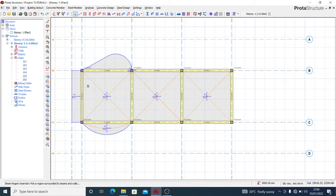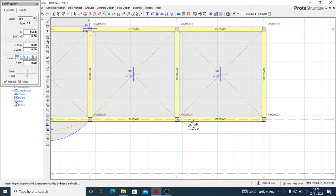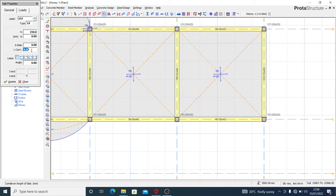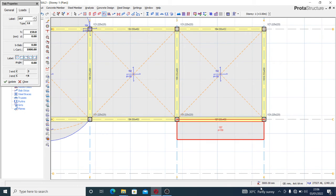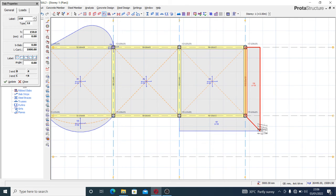Now in any case, you might need to produce a cantilever slab using the slab type here, which we know as type 12. You can have something like this - just type 12 - then set the length of the cantilever, for example one meter. If you have a private load, you can input it as applied. So we have something like this, and automatically it combines this edge together.